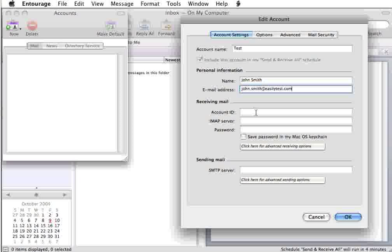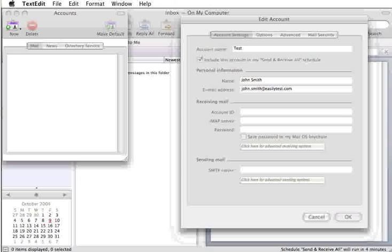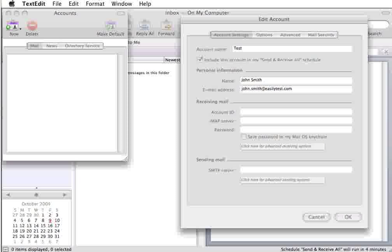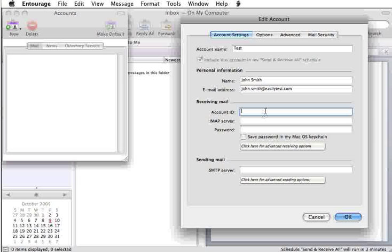Once you've done that, you would then go on to Account ID, which in this case is going to be the username that you had received in the email that we had sent out to you. So you would simply type that in.